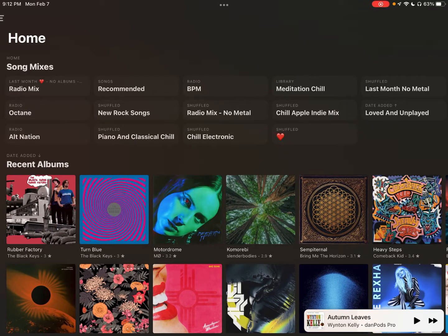I'm going to show you how to essentially build folders in your library. The beauty of this is that you can keep anything in these folders — albums, playlists, song mixes, you name it.